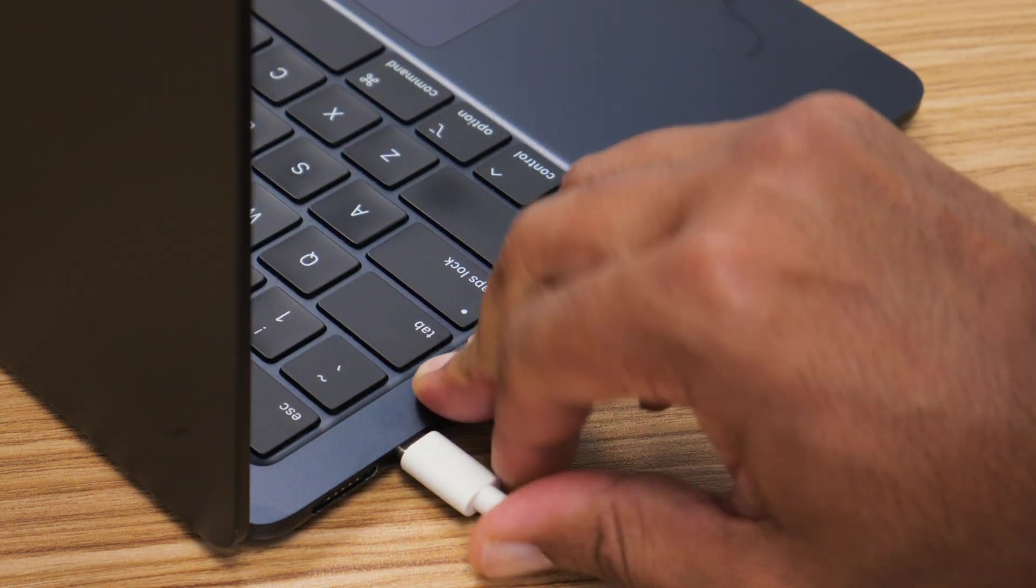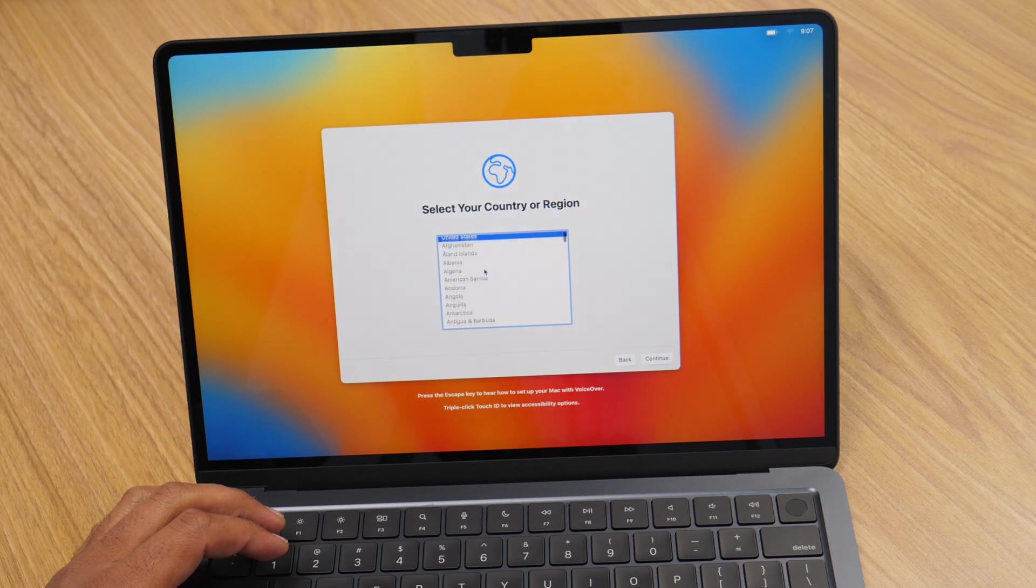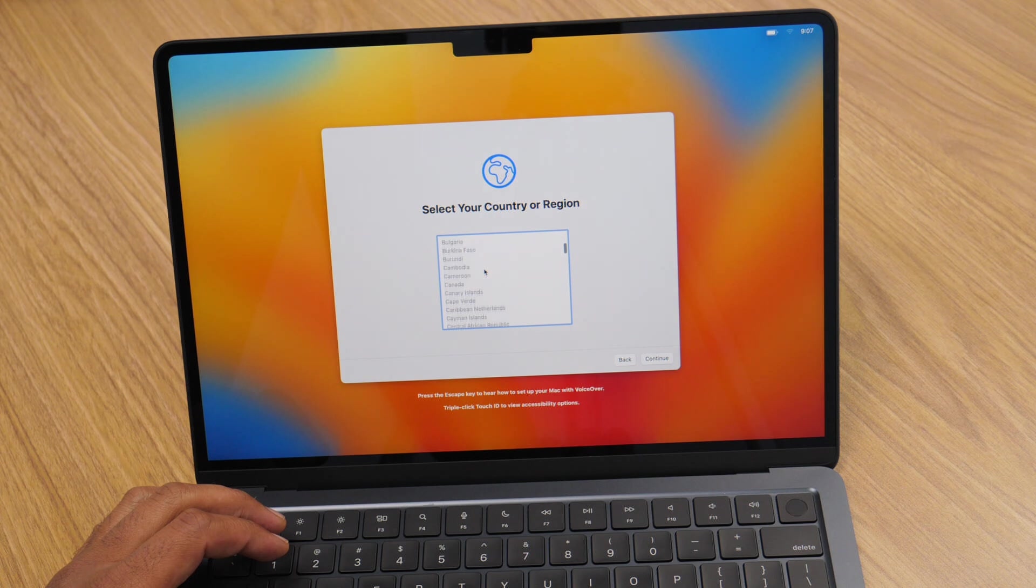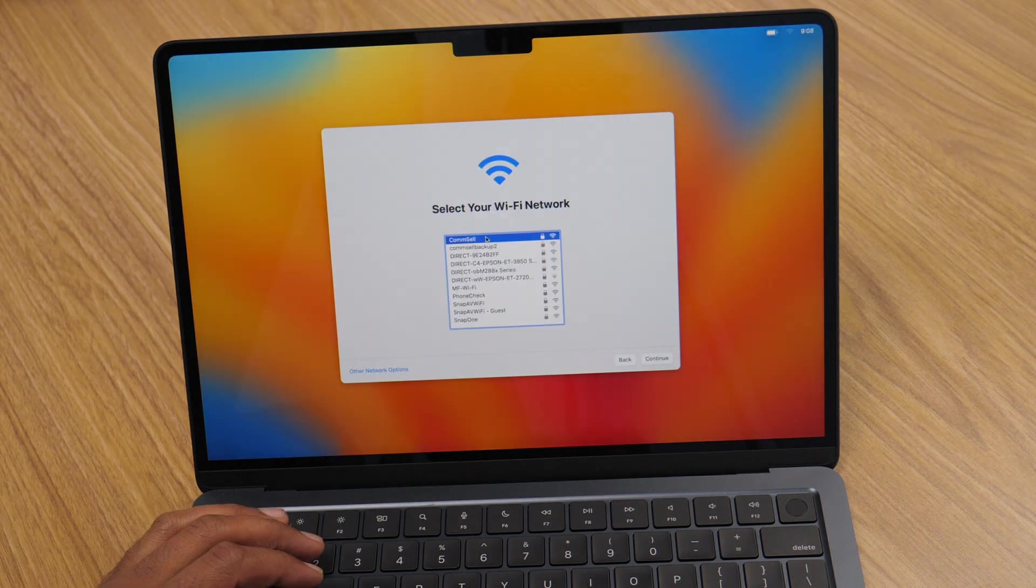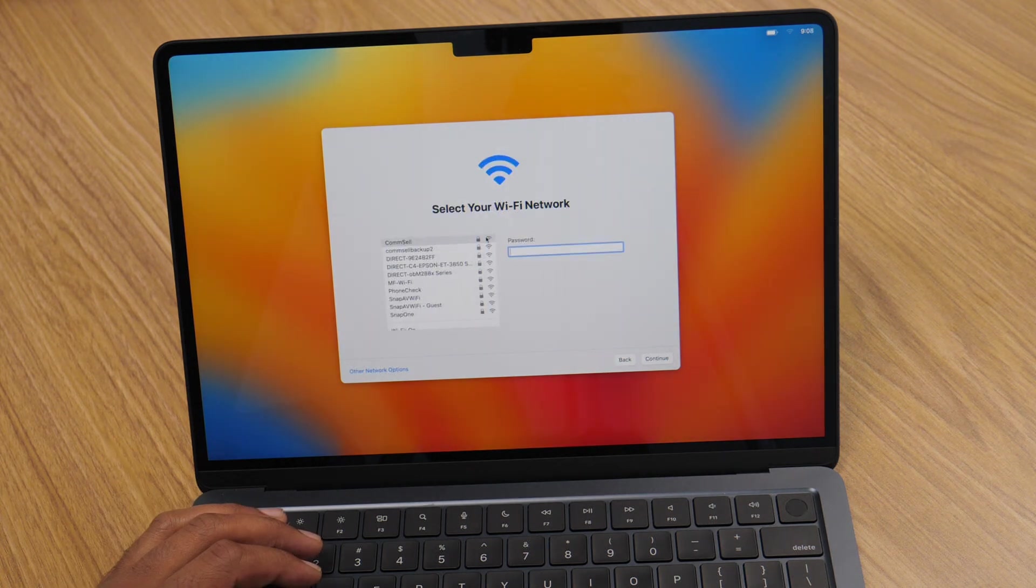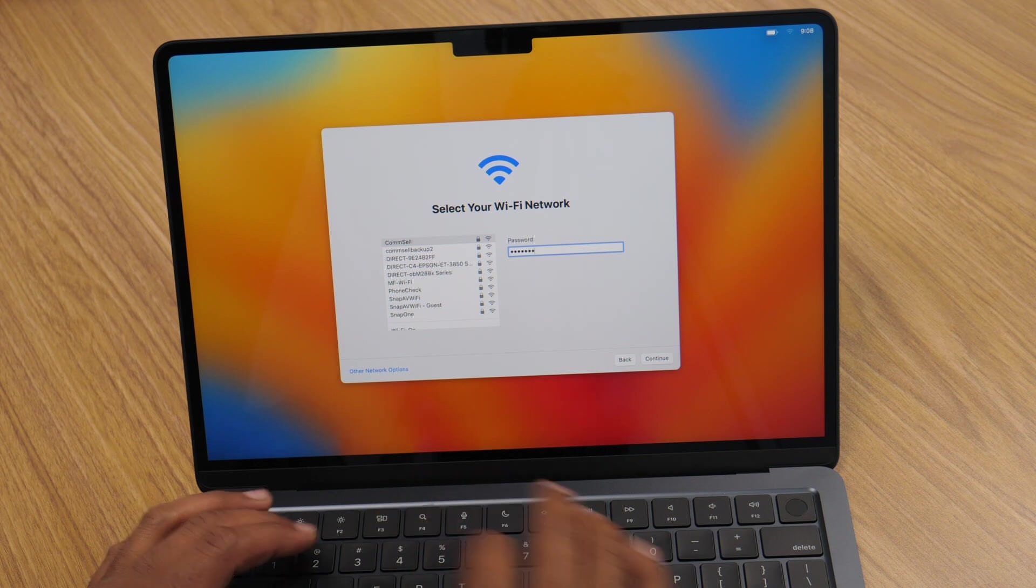Once your MacBook powers up, you'll be greeted with the setup assistant. This tool will guide you through the initial configuration. Set your language and region and connect to the Wi-Fi to proceed.